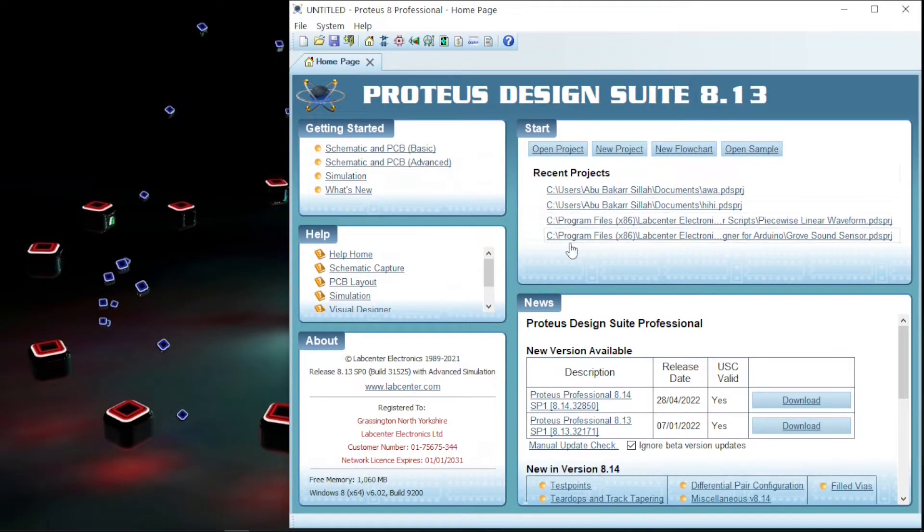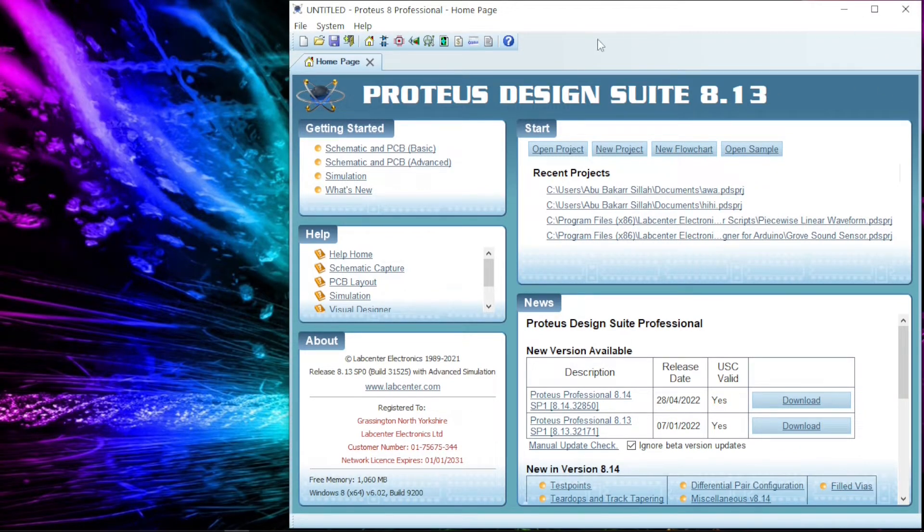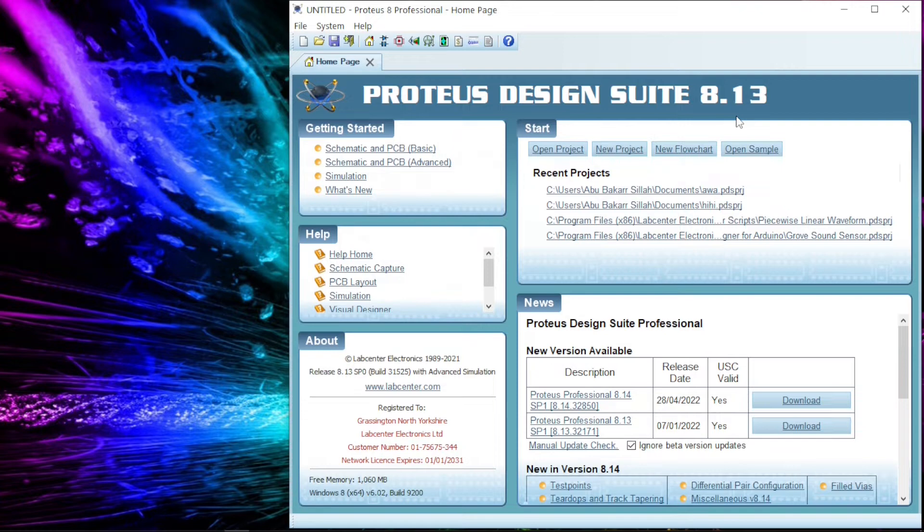Here's my Proteus8 Professional, and the version that I'm using is 8.13. If you don't have this version, just check at this part. You will see a link to a video that will show you how to install this Proteus 8.13.